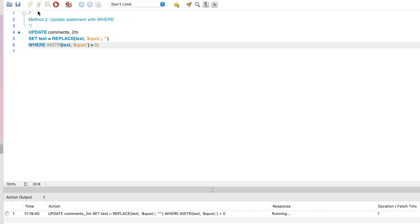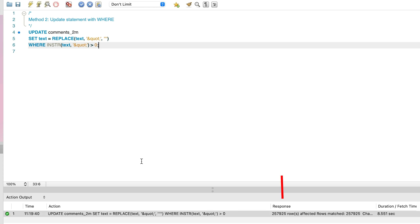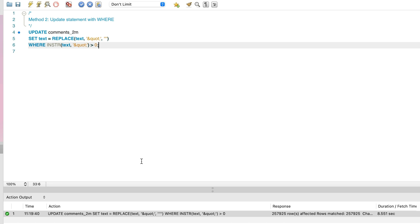We can run the query and check the output panel. It also shows 257,925 rows updated and a runtime of 8.5 seconds. So we can see it's actually a little slower than method 1. If you're trying this on your own dataset, you'll likely get different runtimes, and this method may even be faster than method 1. So don't discount this method just yet.